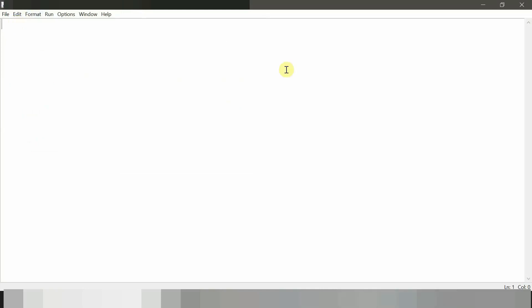Now we are going to write our first Python program where we declare two variables and we will also initialize some integer values and then we will print the sum of those variables.